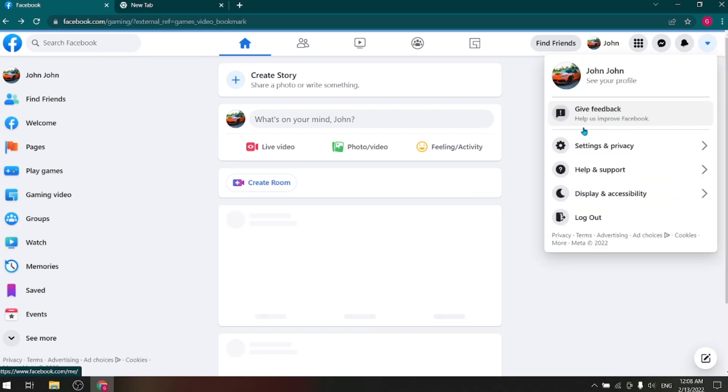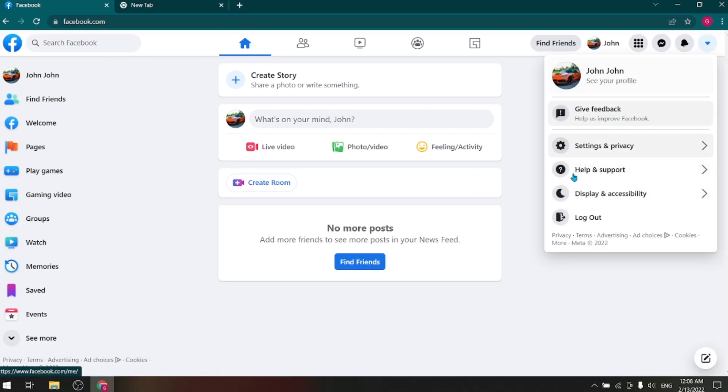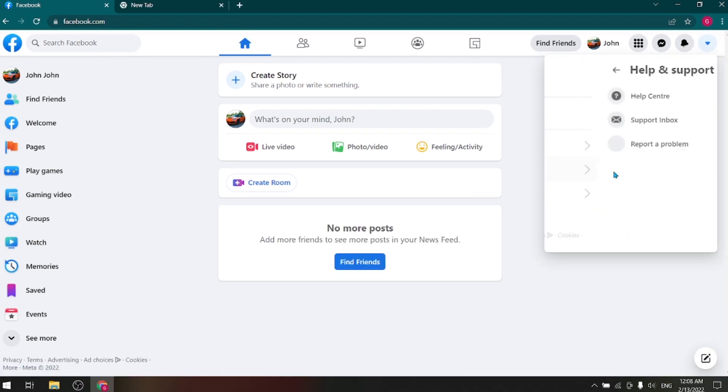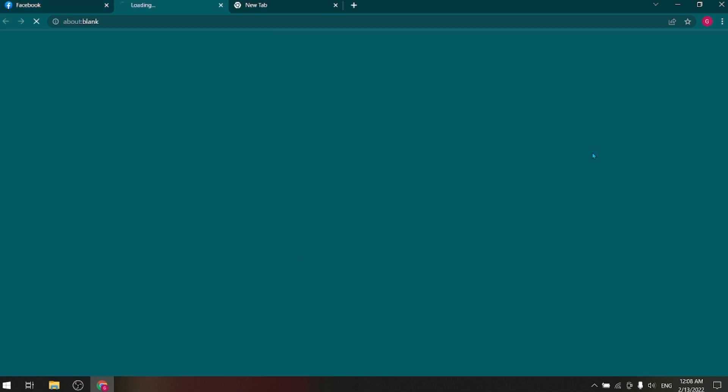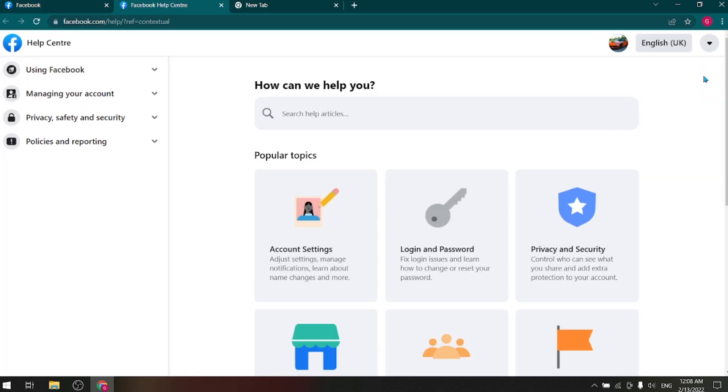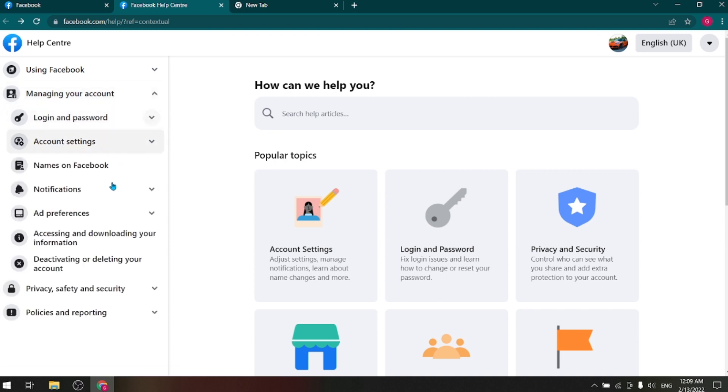Then you have to click here. Then click on Help and Support, and then go to the Help Center. And then Manage Your Account, and then click on Deactivation or Deleting Your Account.